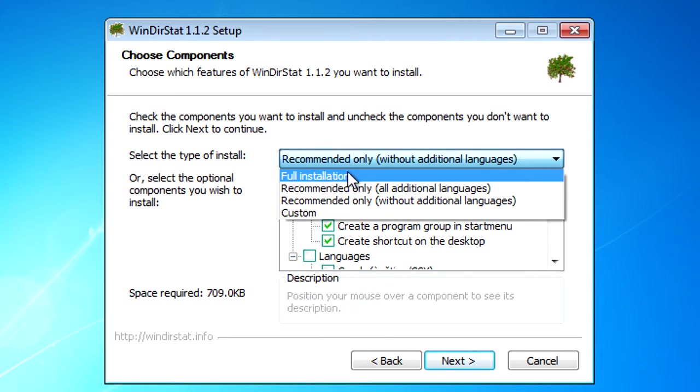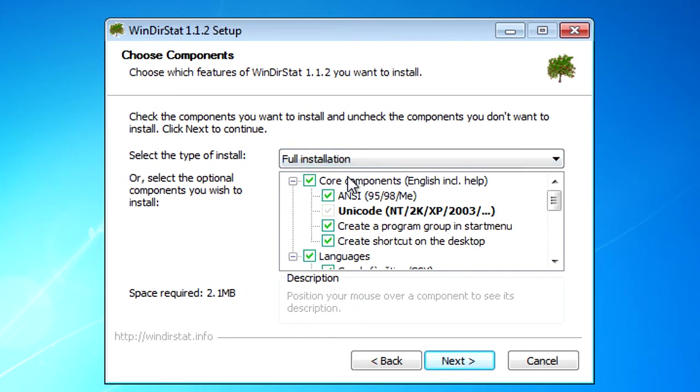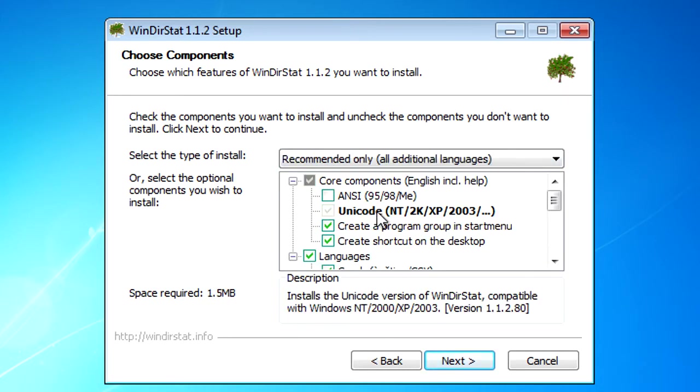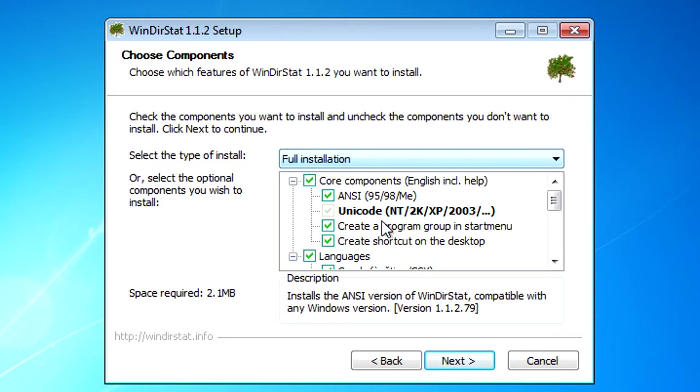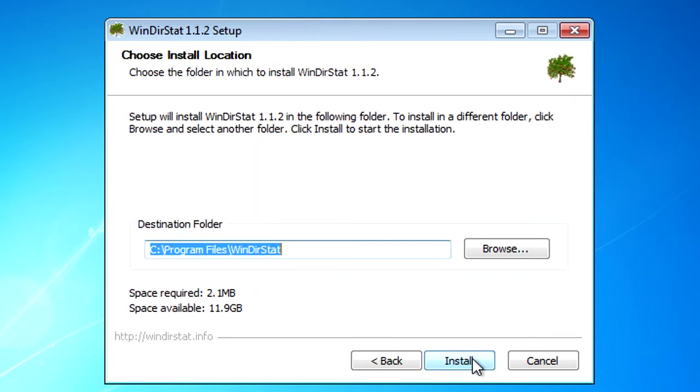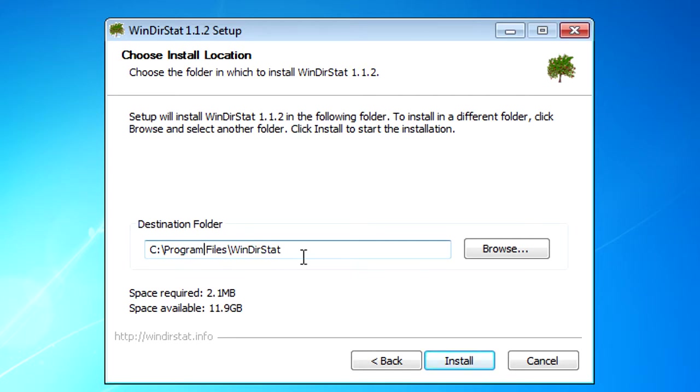From the drop down you want to select Full Installation. Then click on Next. Make sure it's in the directory or destination folder you want. Then click on Install.